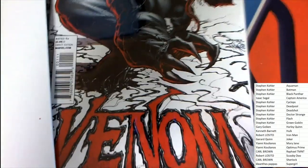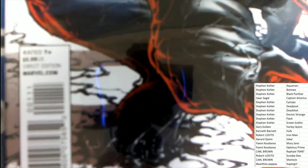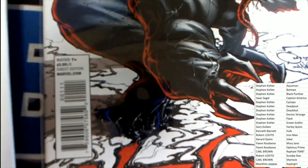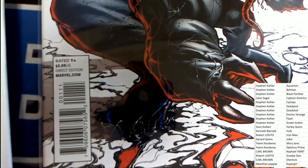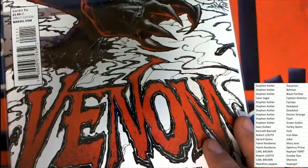Oh, this looks really cool. Looks like definitely a variant edition or something. Okay, it's a direct edition of Venom.